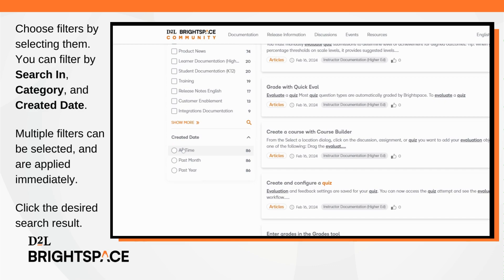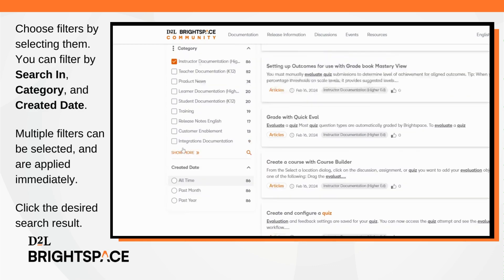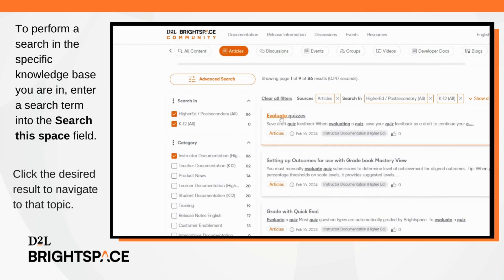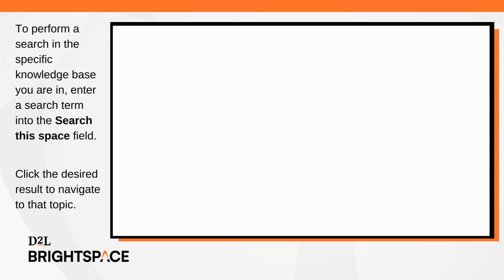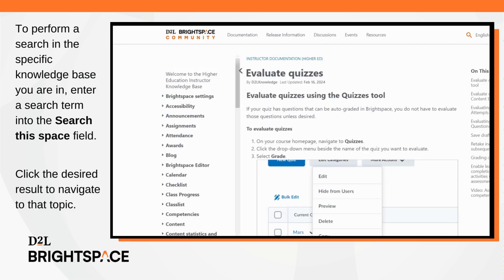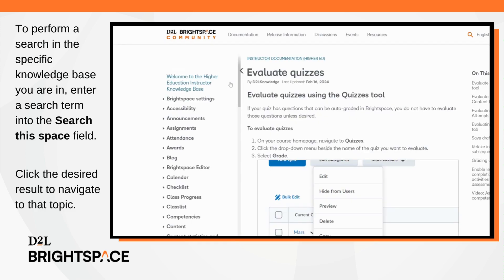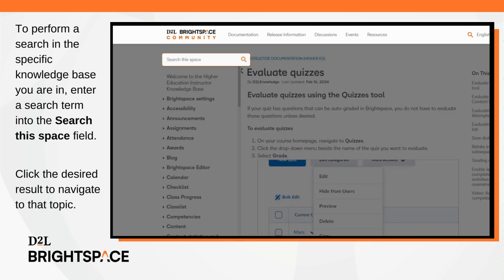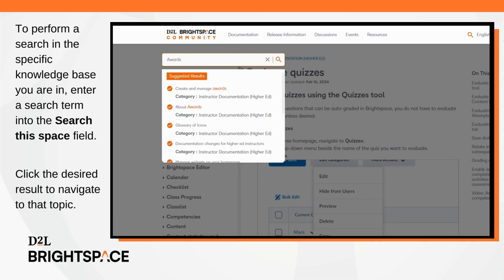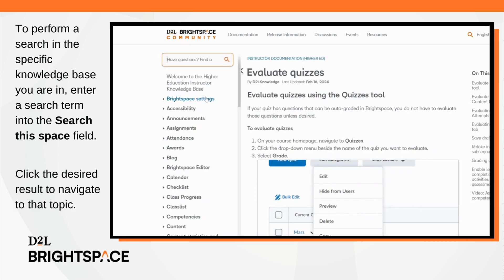Click the desired search result to navigate to the topic. To perform a search in the specific knowledge base you are in, enter a search term in the Search This Space field. Click the desired result to navigate to that topic.